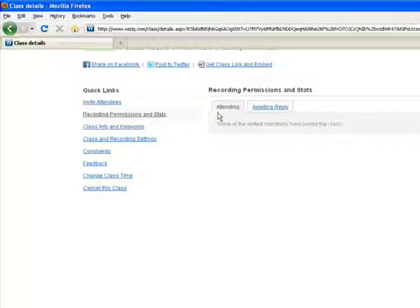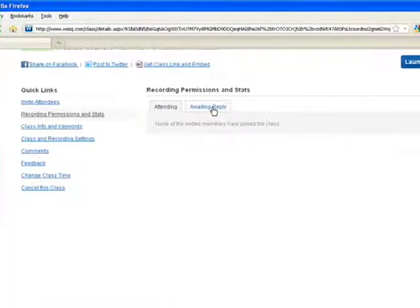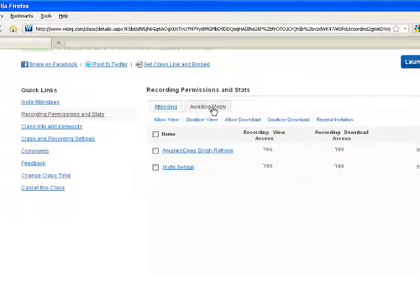You would find the members who would be attending your class under the Attending tab, and the Awaiting Reply tab will show the list of students who are yet to accept your class invitation.